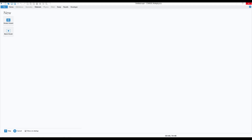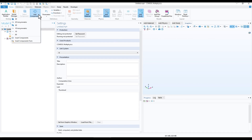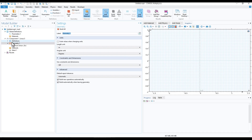First we'll create a blank model — click on blank model and we have a window like this. Now we'll go to Add Component and click on 2D Axisymmetric. We are using this component because we are working on a system that is symmetric across r equals 0, so we'll create a 2D geometry and use the symmetry to virtually calculate the three-dimensional domain.